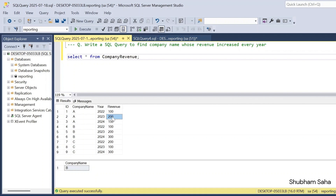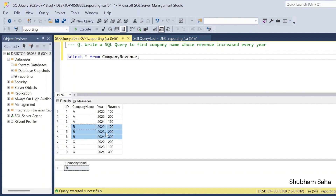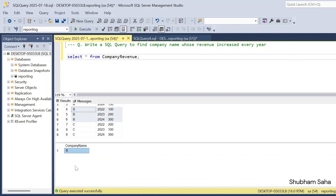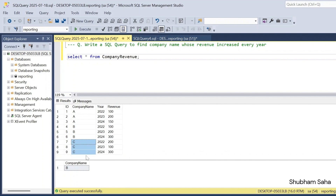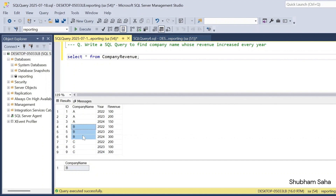Before 2023 was 200 and 2024 is 150, so Company A will not come into the output. Now for Company B: 2022 is 100, 2023 is 200, and 2024 is 300 — every year it's increasing, so Company B will come into the output. For Company C, revenue goes 200, then 100 (decreasing), then increasing again — so this will not come into the output either. My output is only Company B.